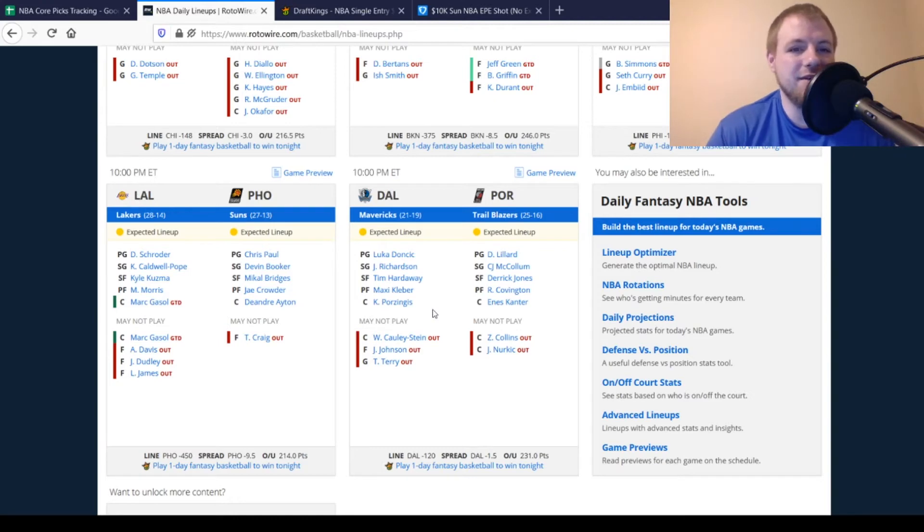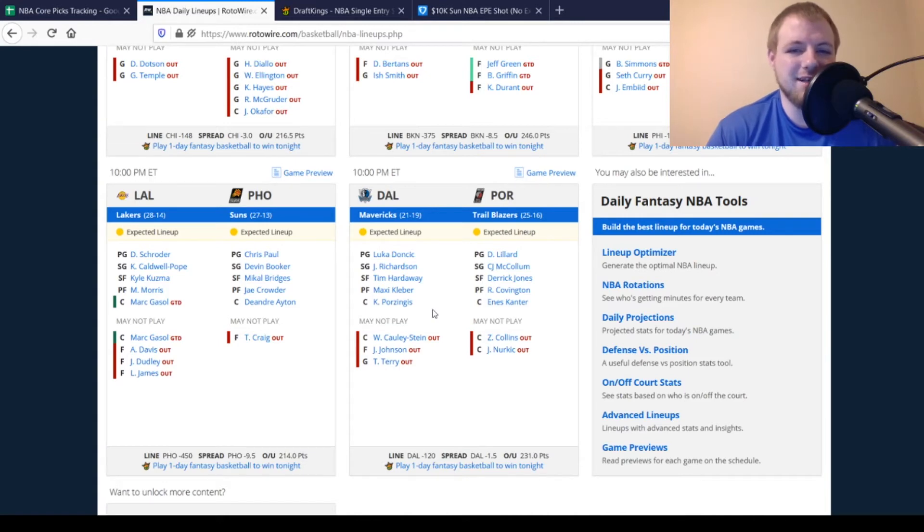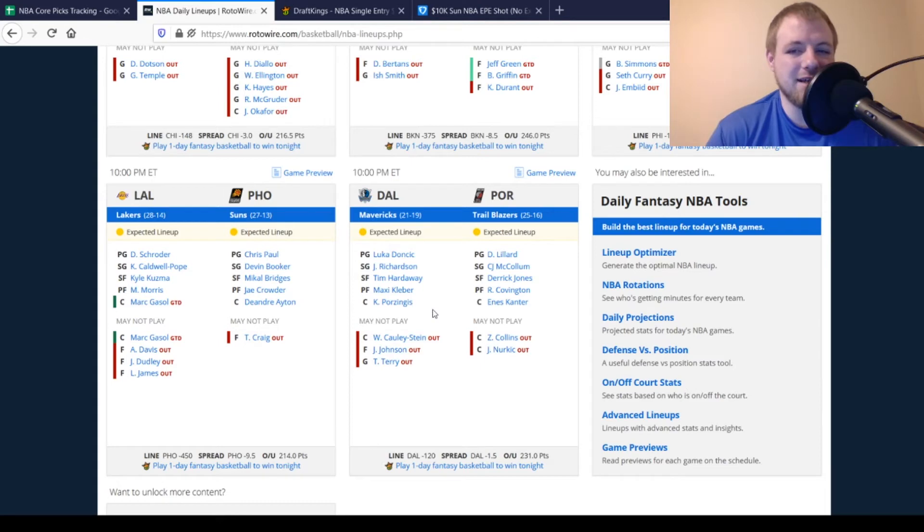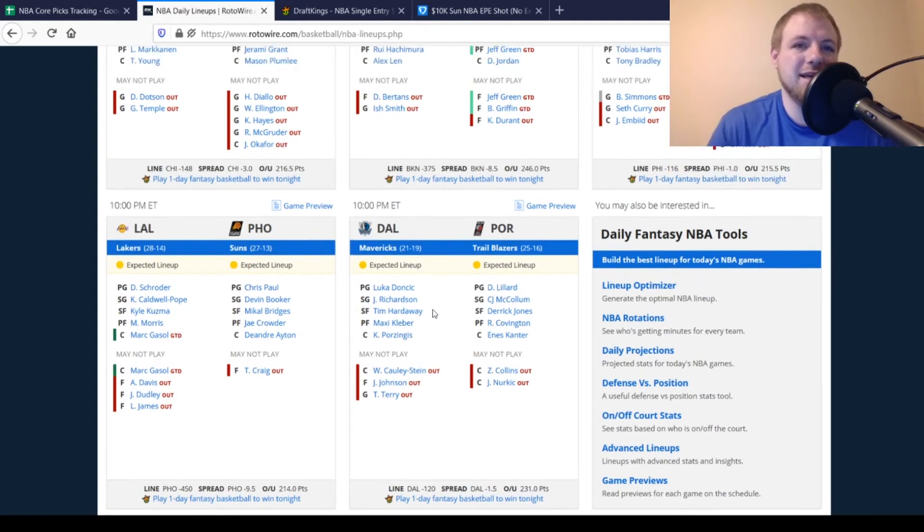Then, the Phoenix Suns, they just got Craig out once again. Mavericks still have Willie Cauley-Stein, Johnson, and Terry all out. And then, Portland Trail Blazers is exactly the same as the last two times out as well. So, overall, that's a quick little rundown on the injuries for today's slate. We'll get moved over to DraftKings, talk about my picks over there.